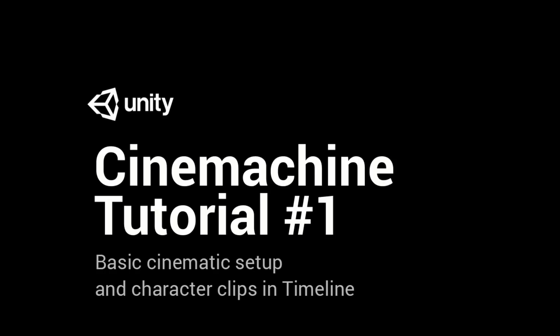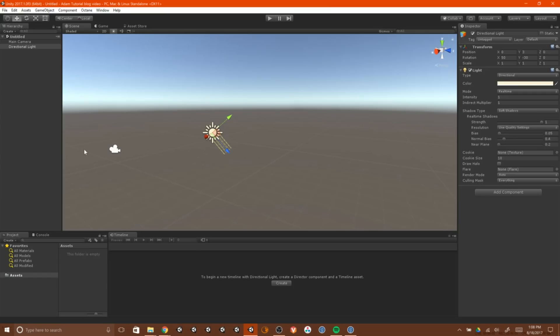Hello, welcome to the Unity CineMachine tutorial number one. Basic cinematic setup with some timeline and character stuff.